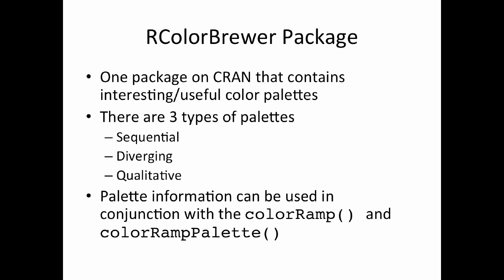The RColorBrewer package is available on CRAN, and all it does is it provides a set of interesting palettes that you can use for different types of data. This package was created from work that was done by Cynthia Brewer, who's at Penn State, and she's done a lot of work researching appropriate colors for creating maps and for mapping data. But these palettes are going to be quite useful for other types of data that don't really occur on maps.